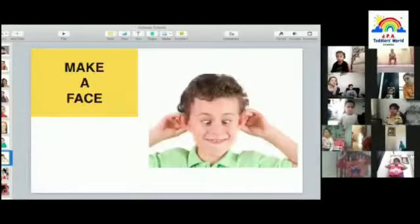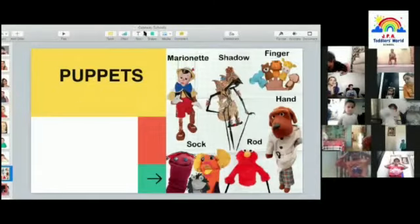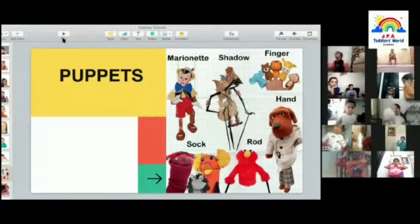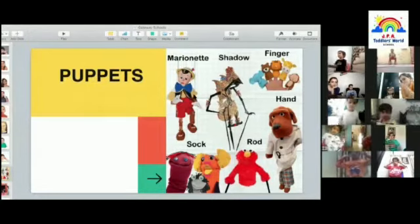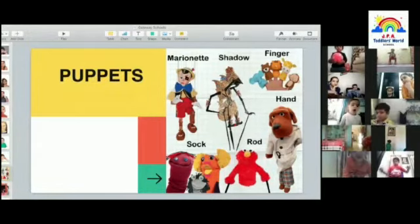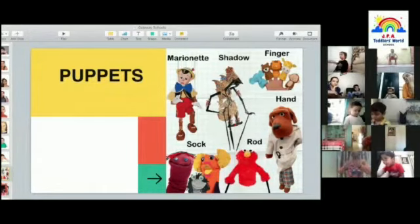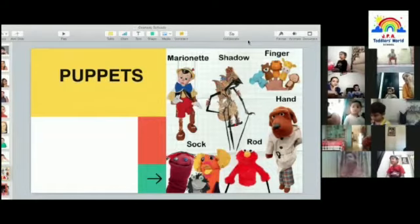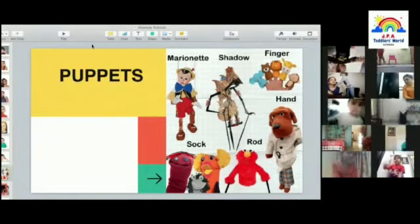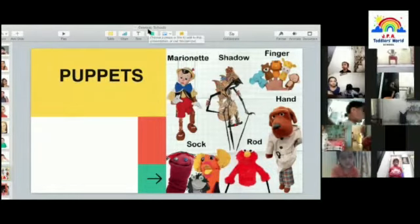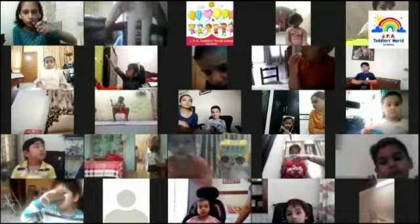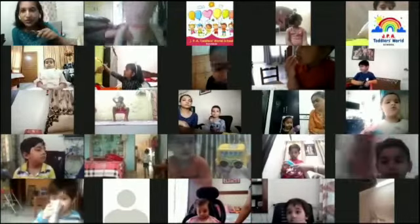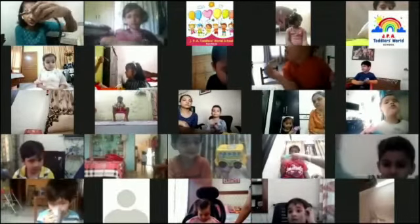We'll go through the kinds of puppets today. The first is a marionette, the second is a shadow puppet, the third type is a finger puppet, then there's something called a sock puppet, and the last category is a hand puppet.